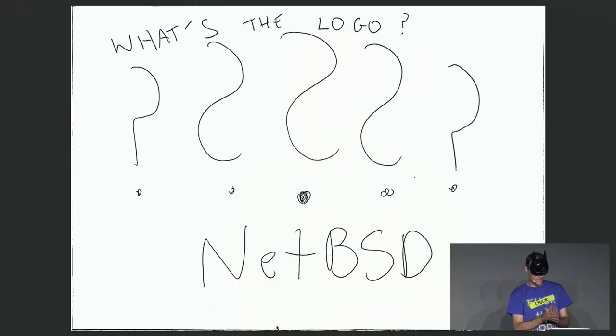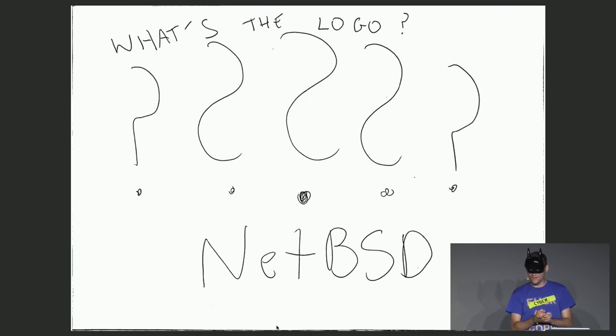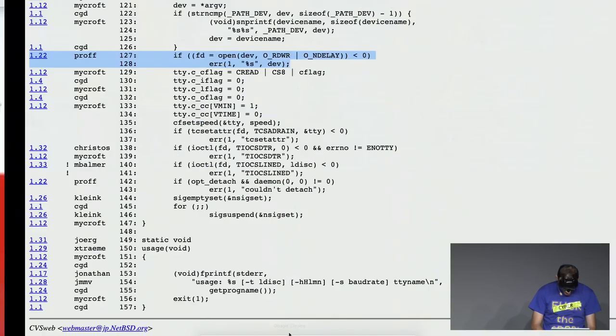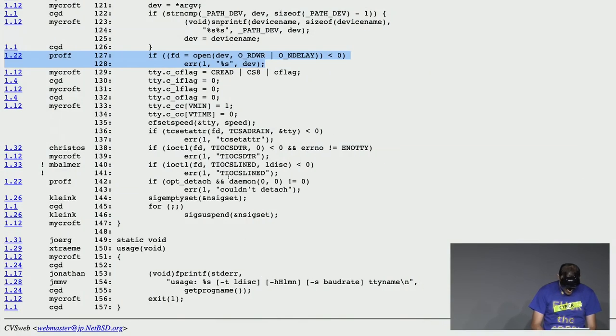Many interesting projects are ongoing. But the question for you: what is the logo of NetBSD? Orange flag. Let me tell you some trivia facts about NetBSD.